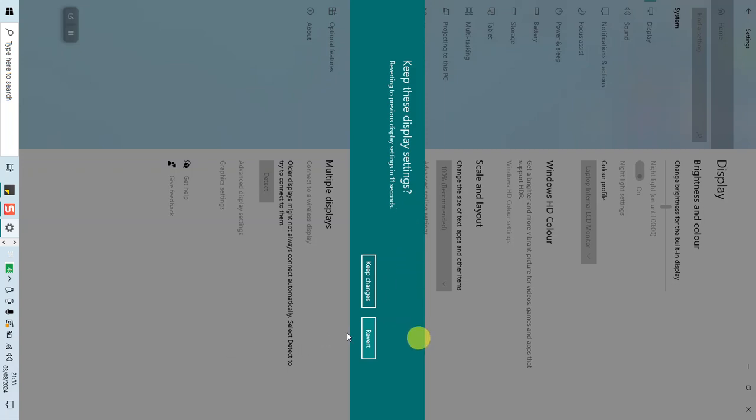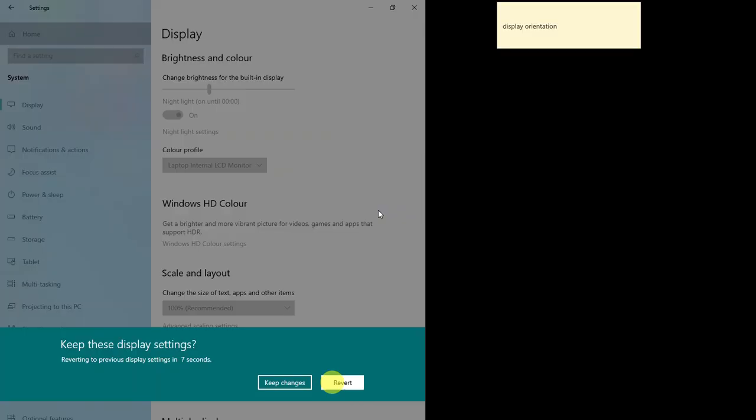If you want to keep the changes, just click Keep the changes or just click Revert to go back.